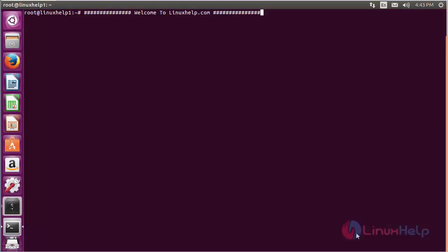Welcome to LinuxHelp.com. In this session, I'm going to show you how to install OpenLP on Ubuntu 16.04.